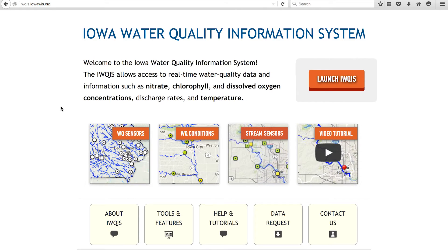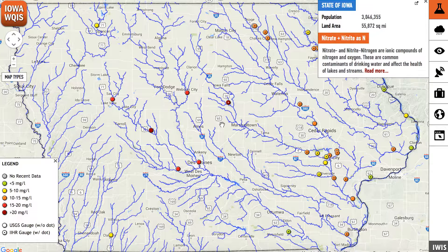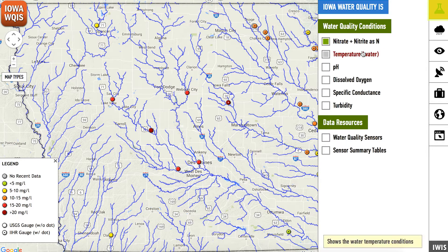Another way to access water quality information on IQUIS is by clicking the shortcut on the launch page called WQ Conditions. This will take you directly to a map of all the sensors in Iowa with data for nitrate levels. Click on any of the items under the Iowa Water Quality IS tab to see more parameters for water quality data.